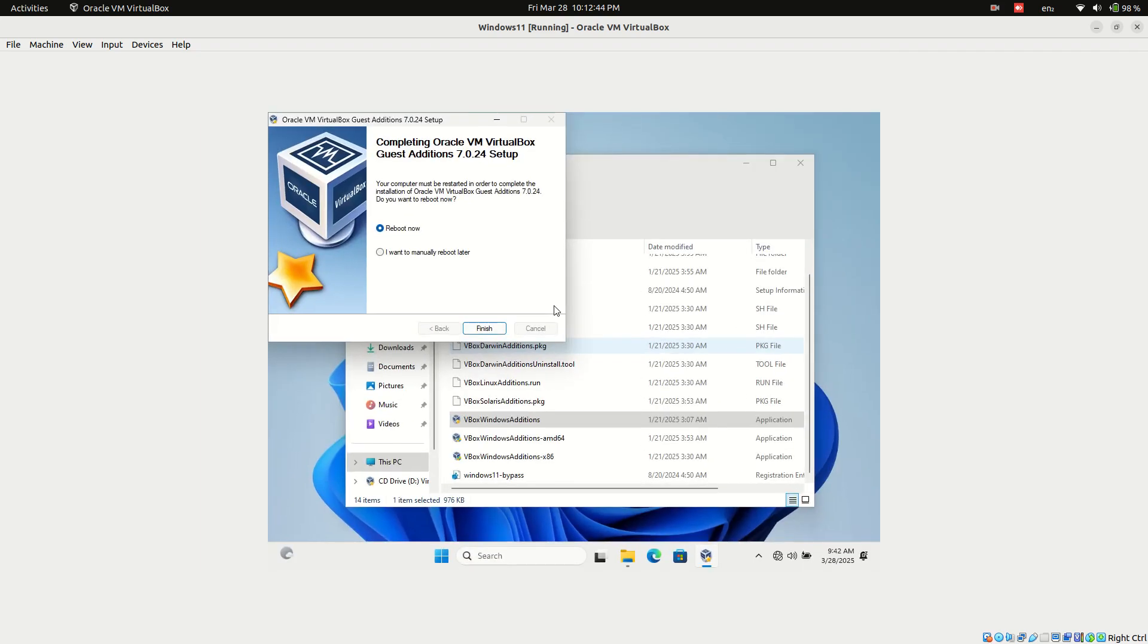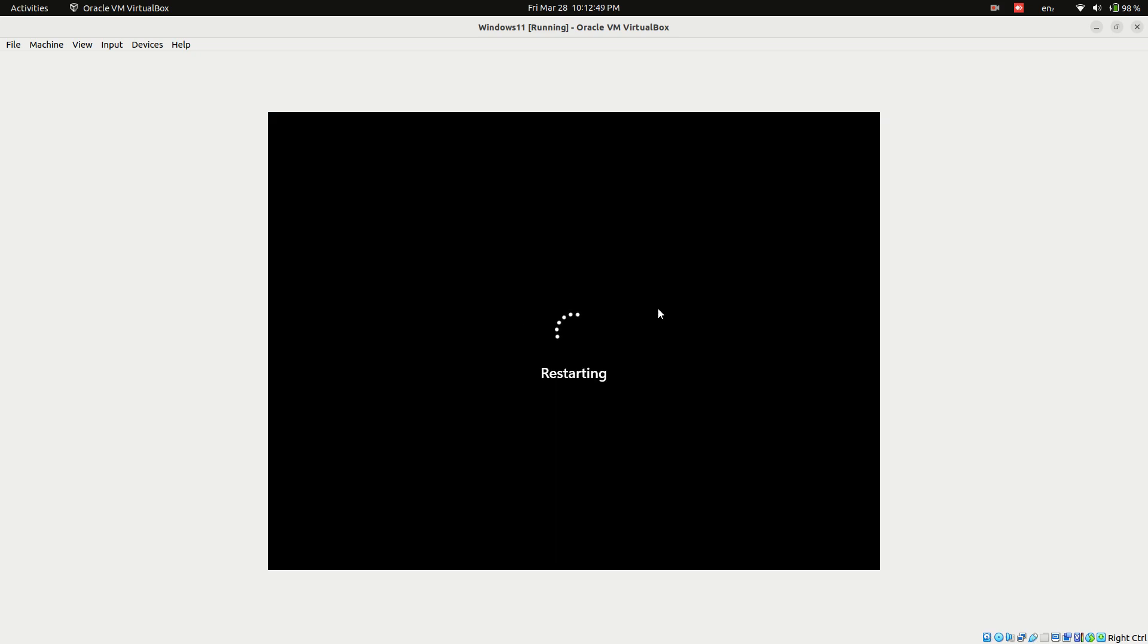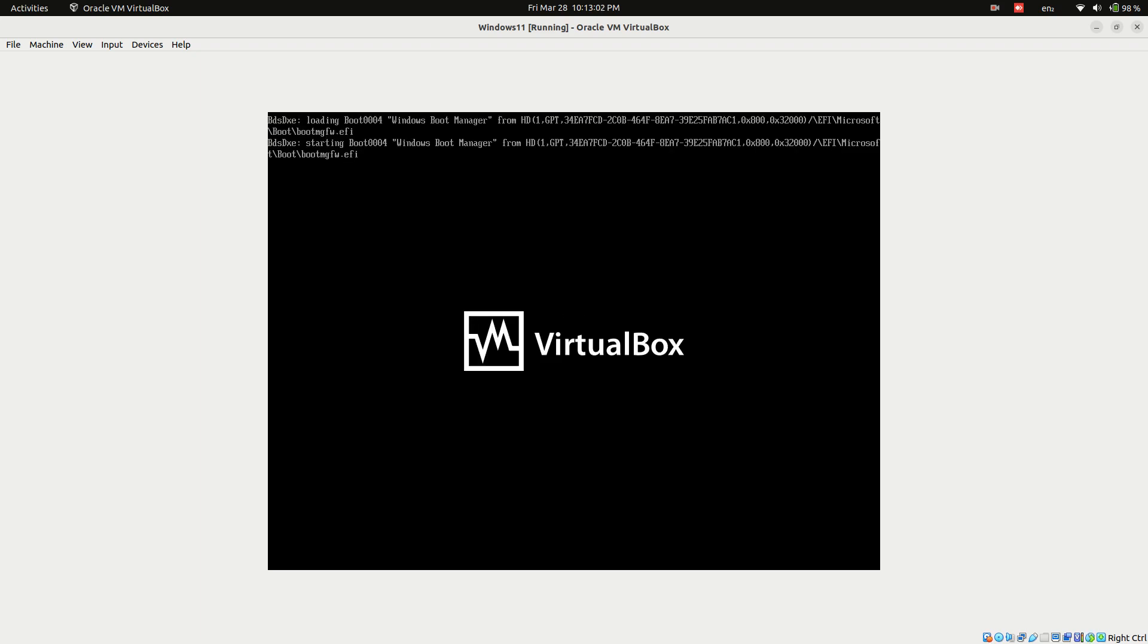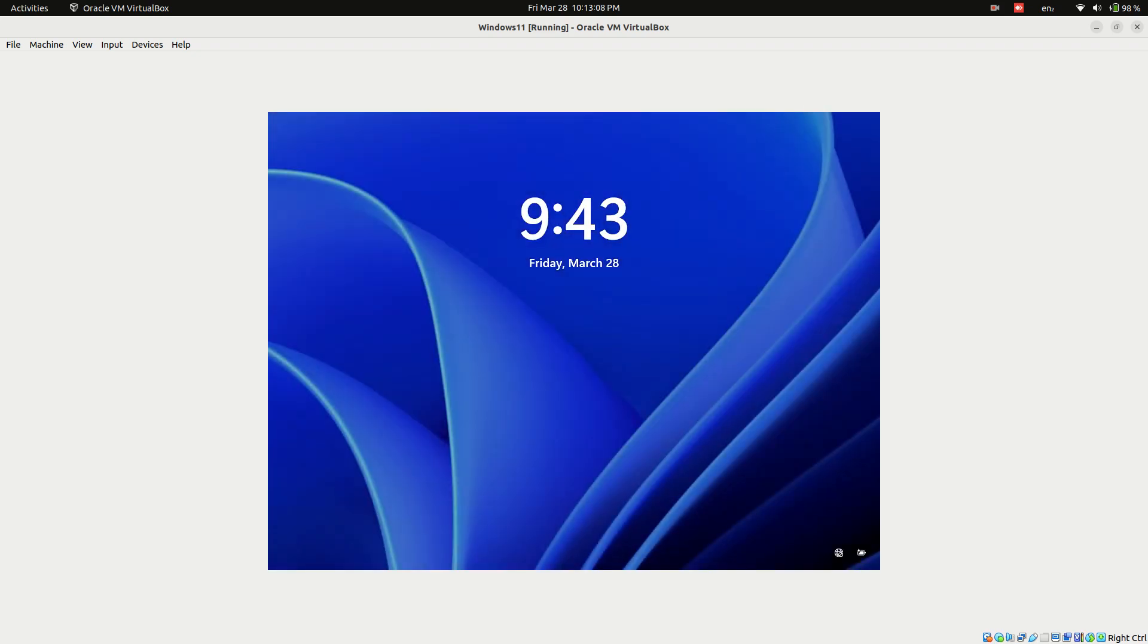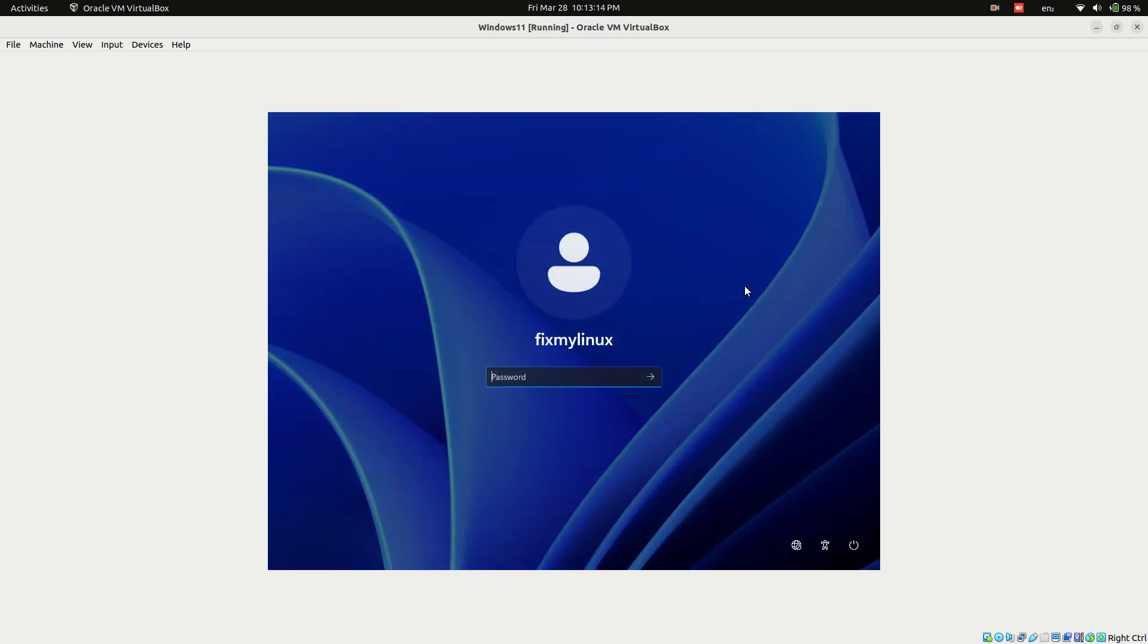Once installed, the system will prompt for a restart. Click Restart Now.